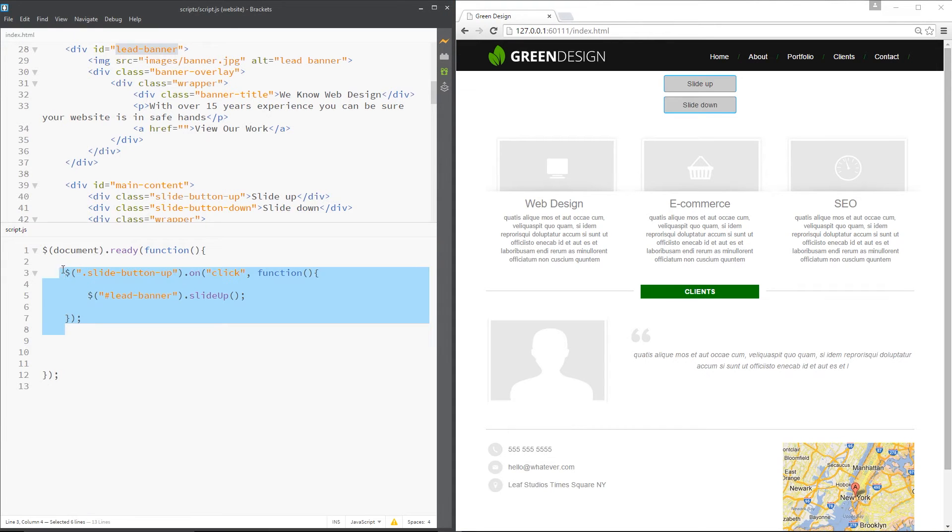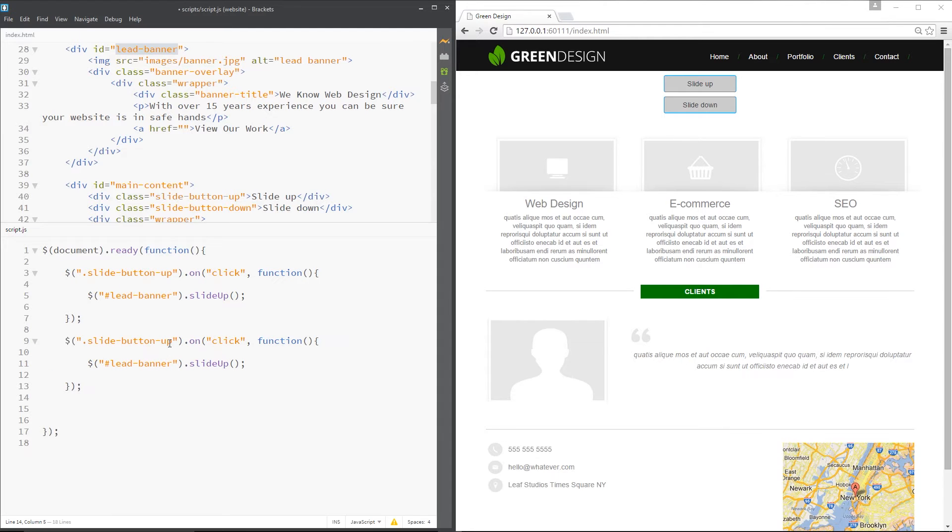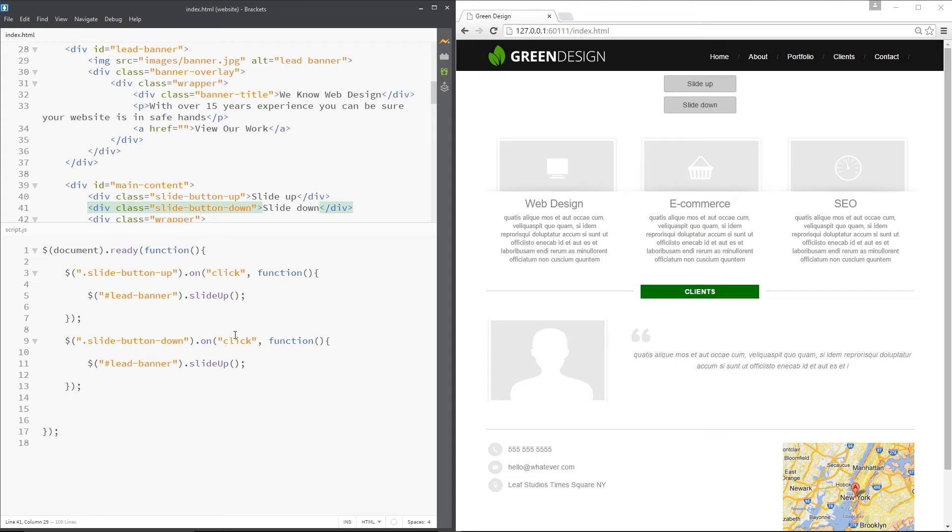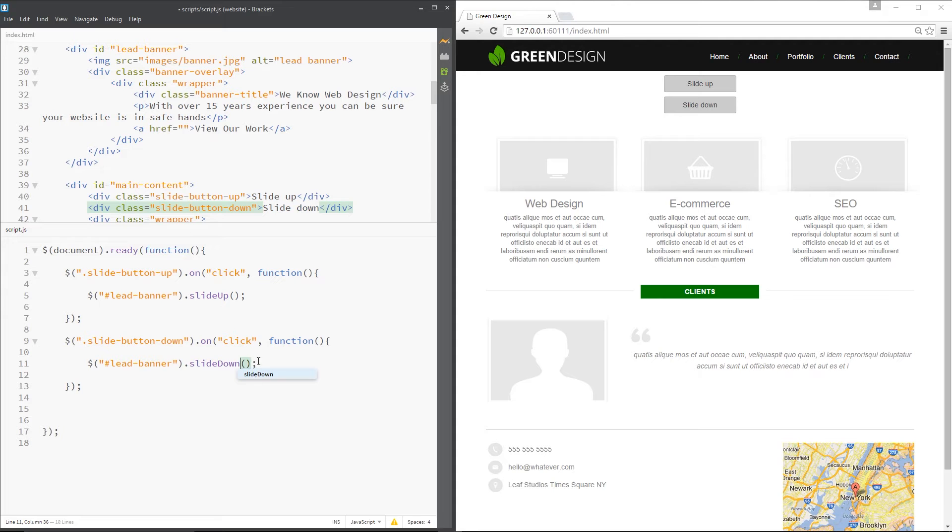So we're going to copy this right here. Copy and paste it here. I'm going to change this to down because that's the class of this other button right here. So when we click that other button we want to slide the banner back down. So I'm going to change up to down there also. Save that.